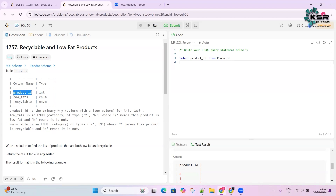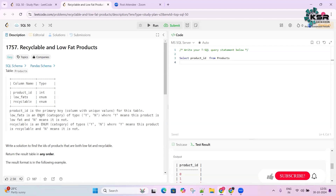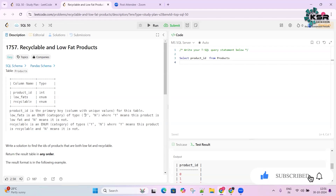The low_fat column is an ENUM of type Y or N, where Y means the product is low fat and N means it is not — it acts as a flag. The recyclable column is another ENUM with Y or N, where Y means the product is recyclable and N means it is not.